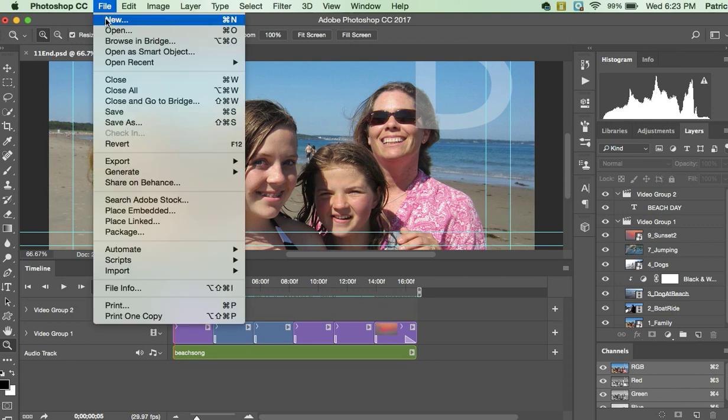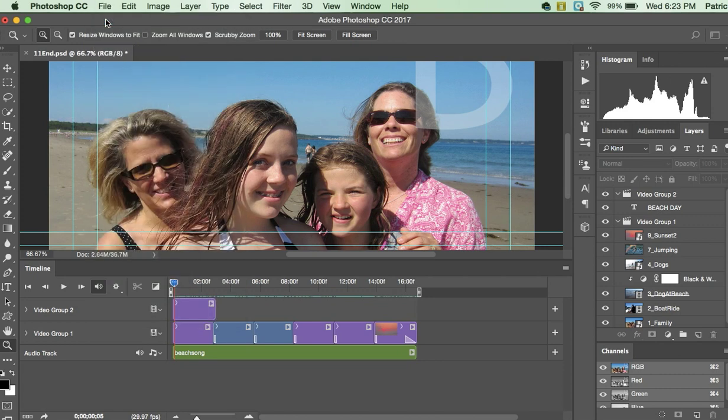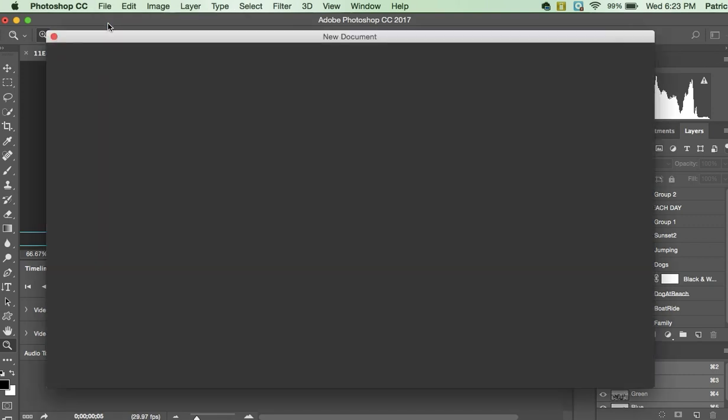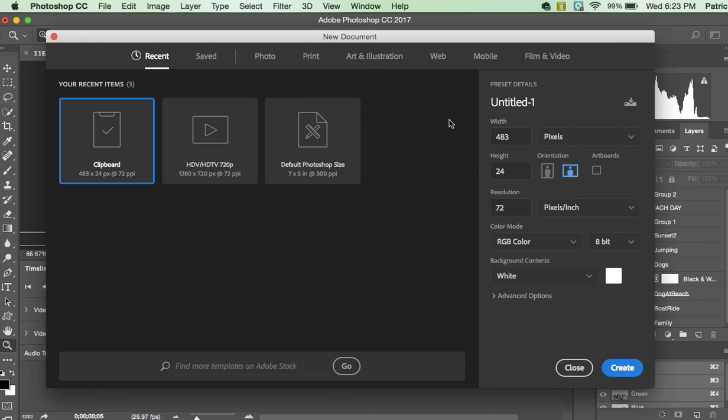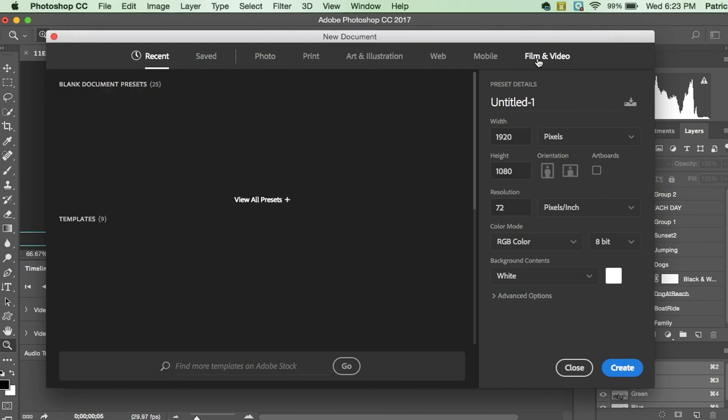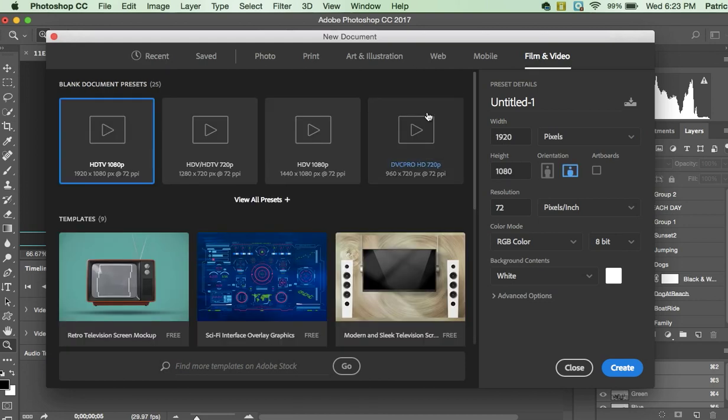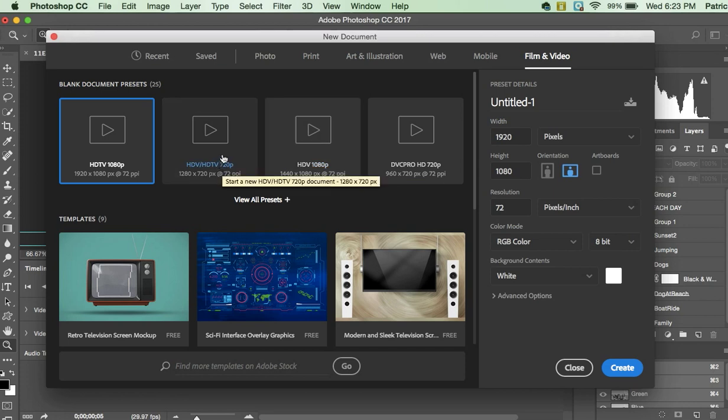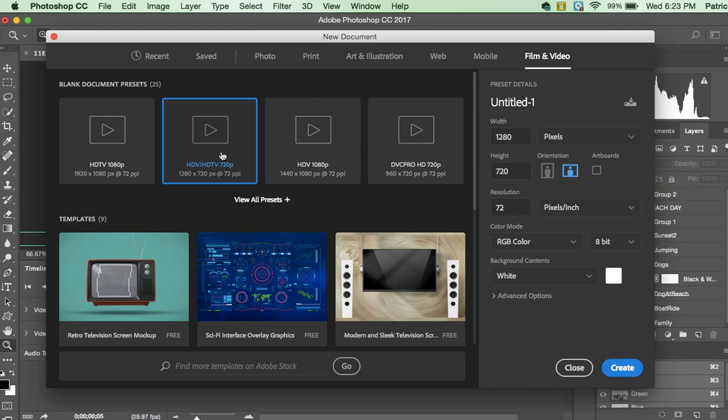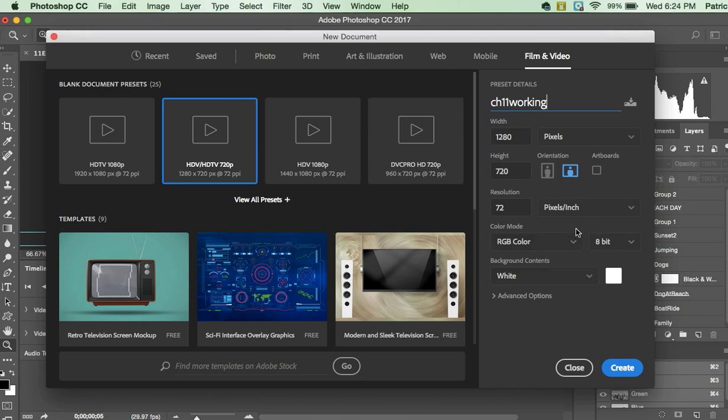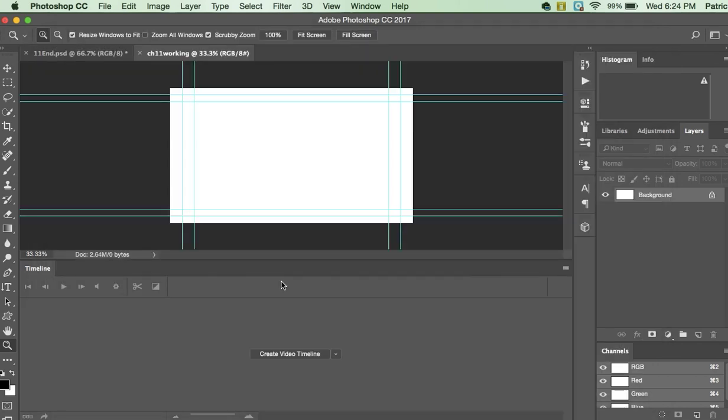So you're going to go File, New, and we are going to have a new dialog box. What I want you to do is make sure you click this far right section that says Film and Video. First, then when you do you get some film video options. The author is asking us to choose the HDV HDTV 720P, so click that and when you click that all the settings over here changed. We're going to name this Chapter 11 Working and we're going to leave all these defaults as is and hit Create, and we're going to have a brand new stage here.